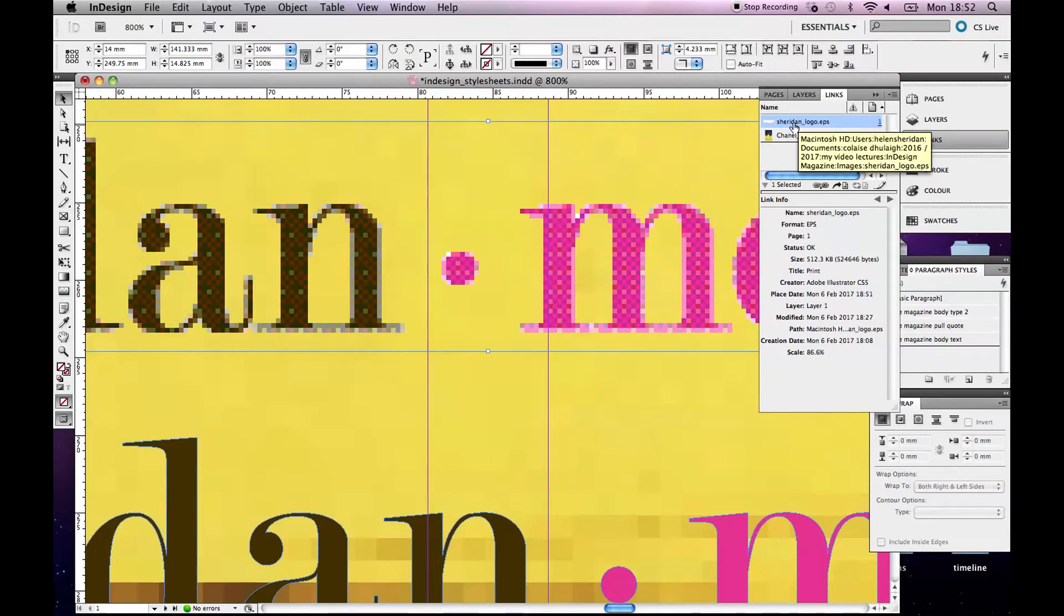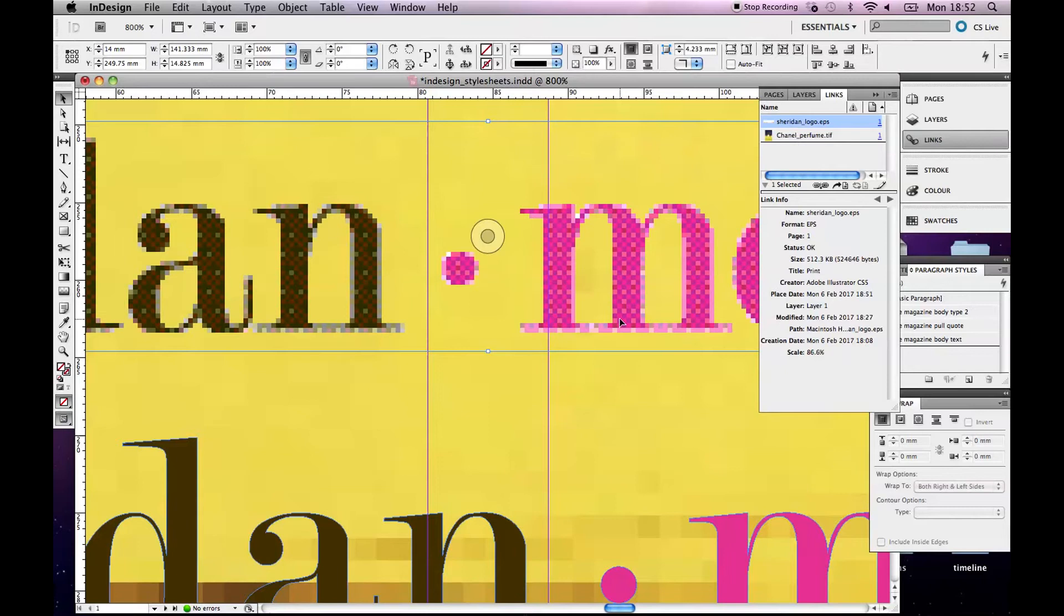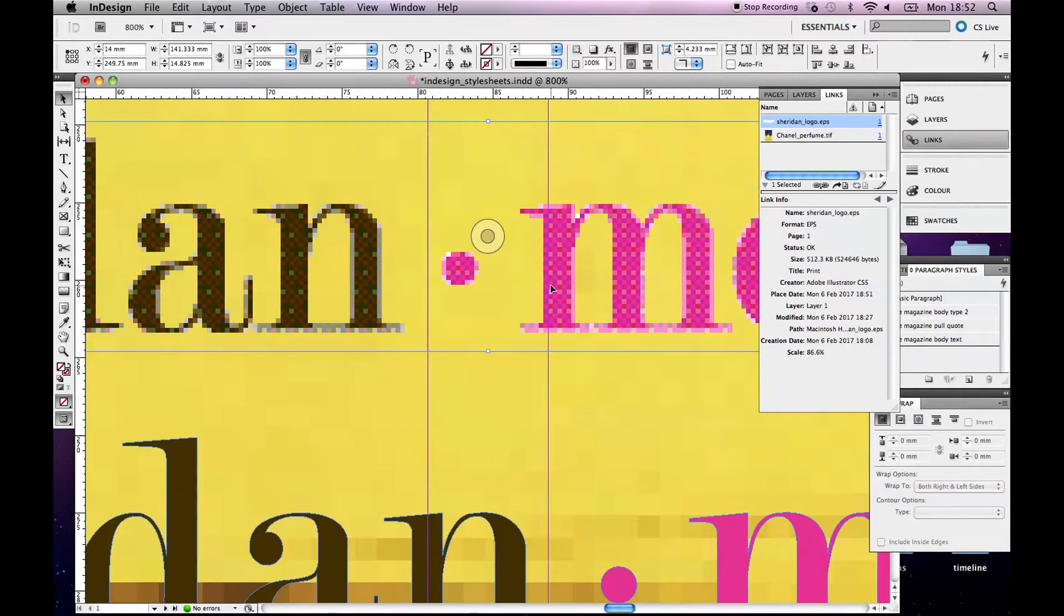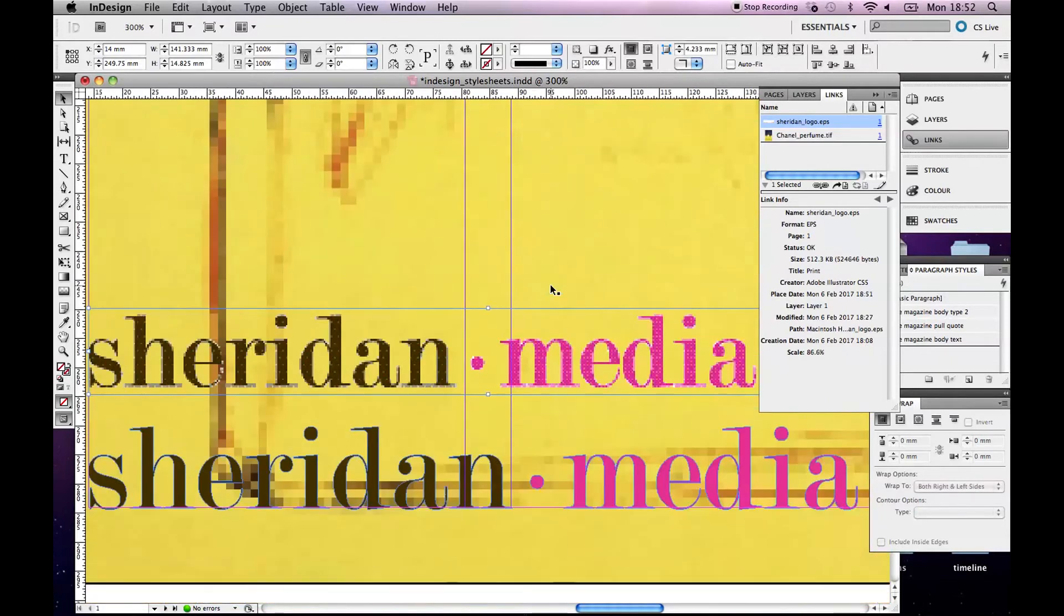Okay, it might look like that, but when you go to print this file, InDesign will look for the information from this original EPS. That's going to look absolutely perfect when it prints out. Okay, this is just a little preview.